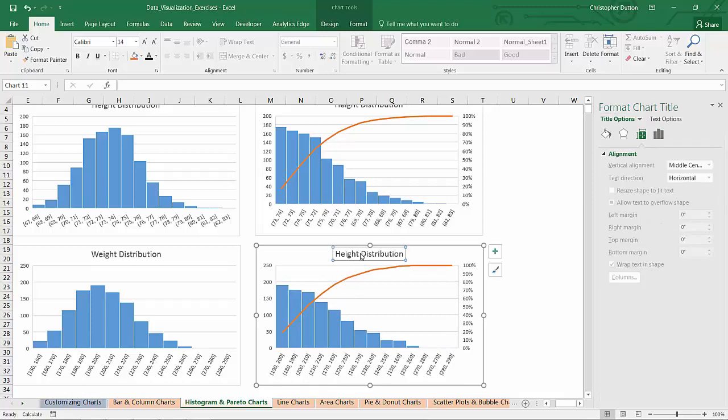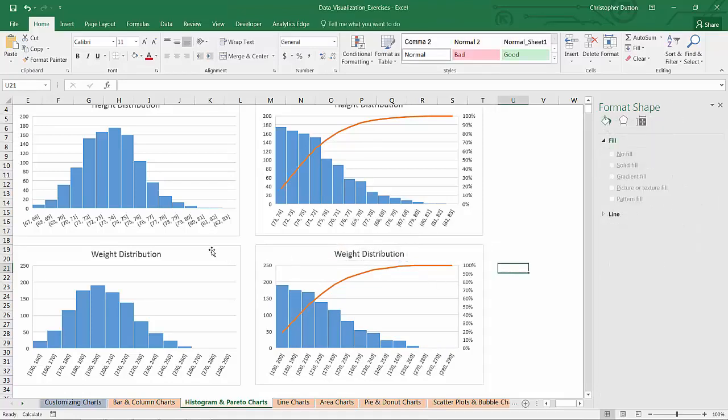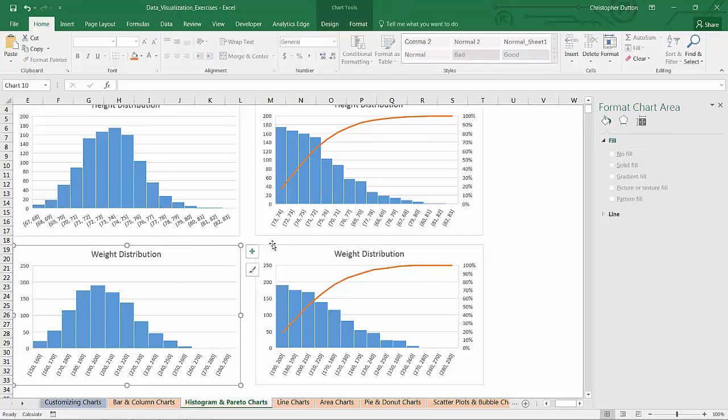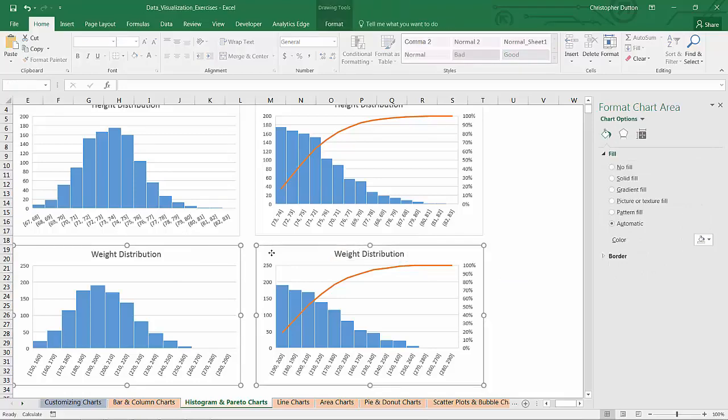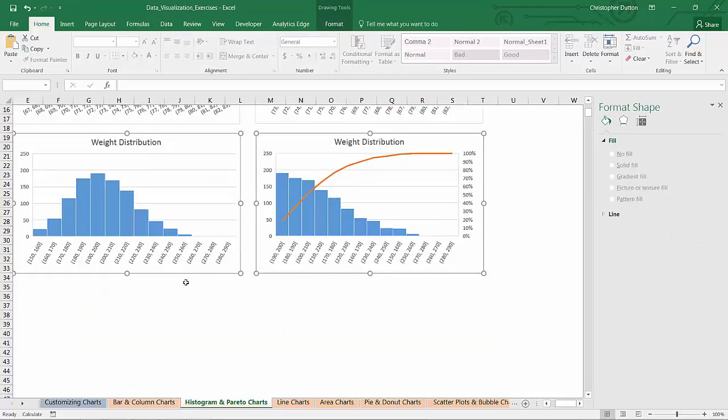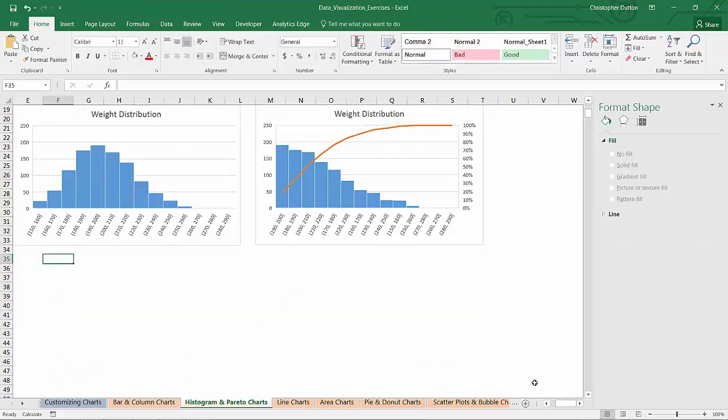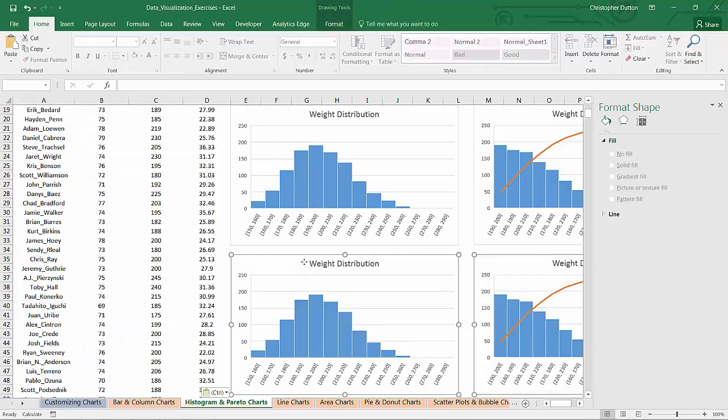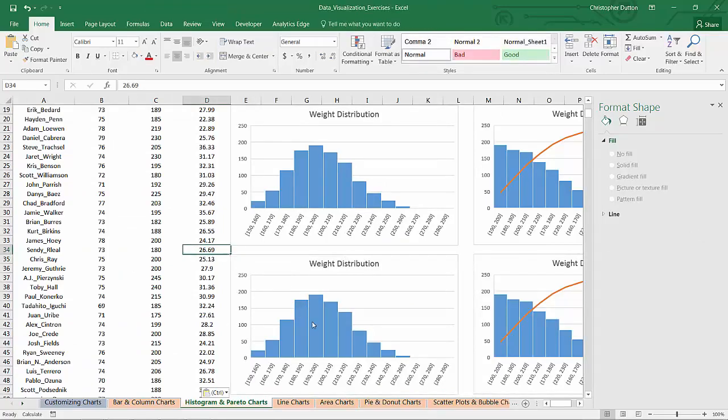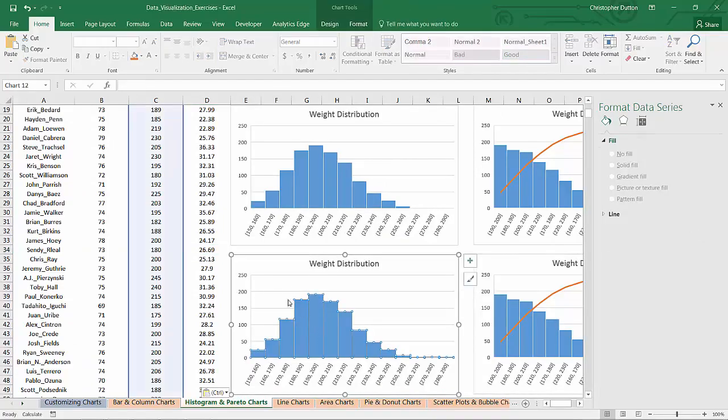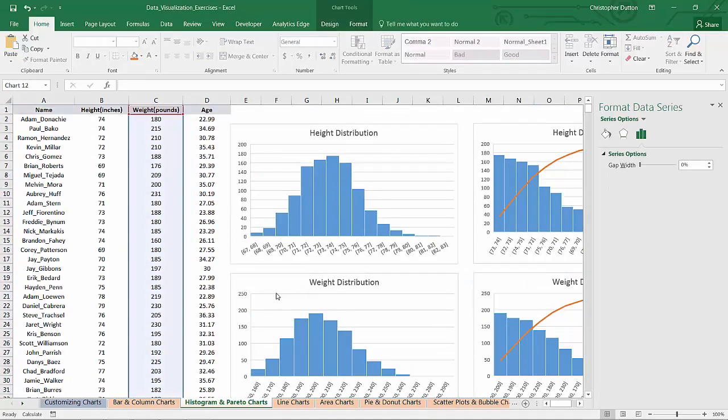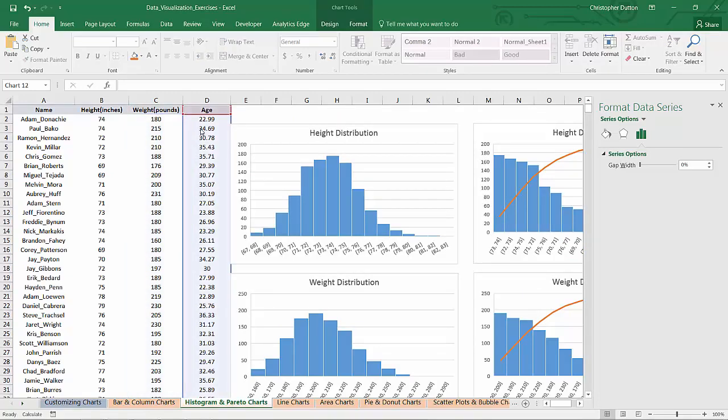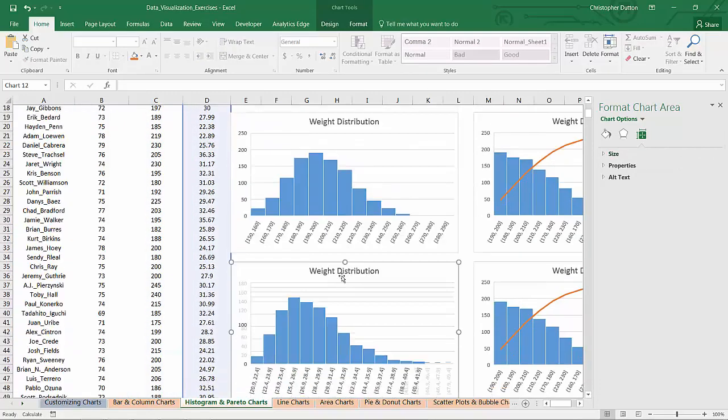And change my title to weight. So now same exact process here. You can just copy those, paste them down below. Deselect and then go into my weight histogram and just drag it right on over to age.